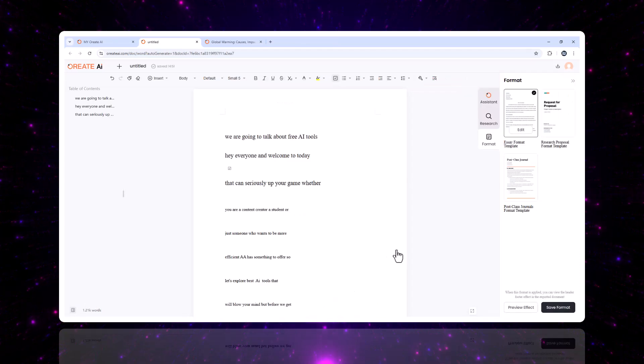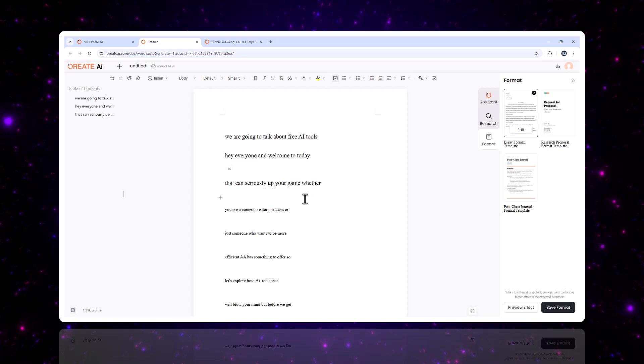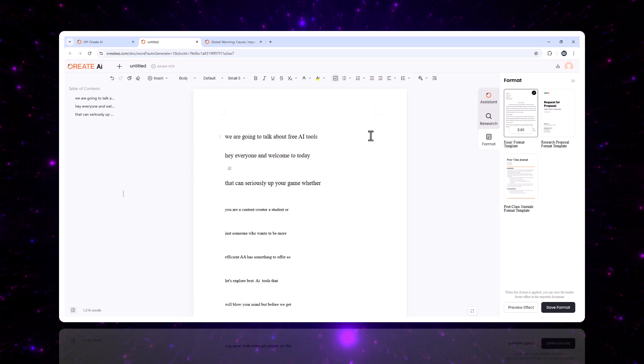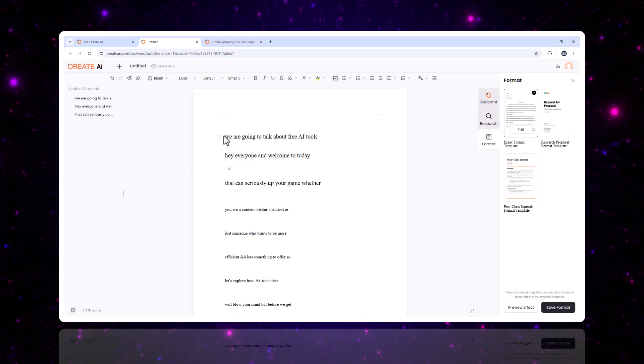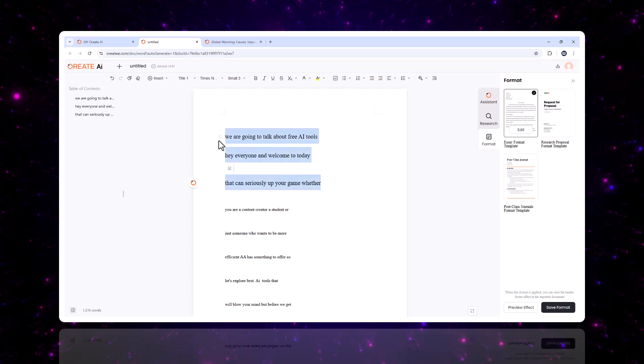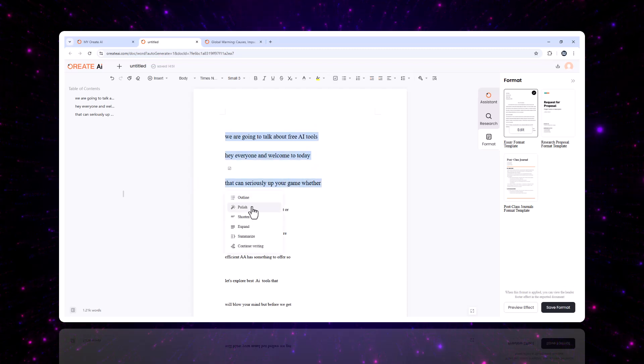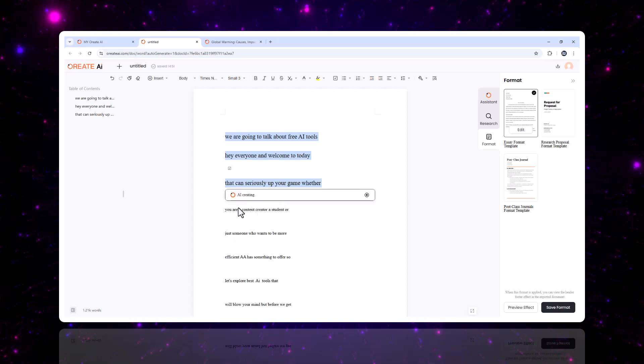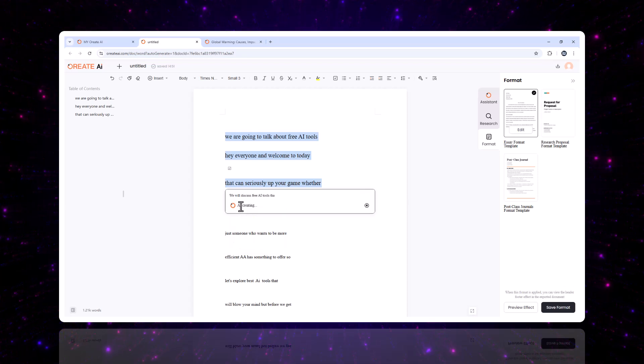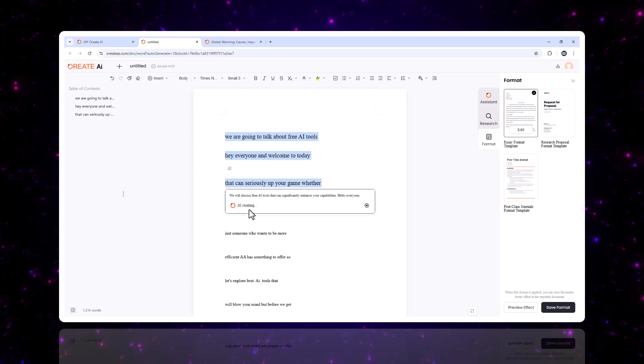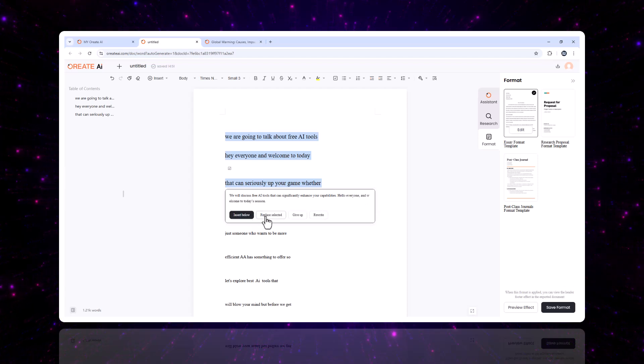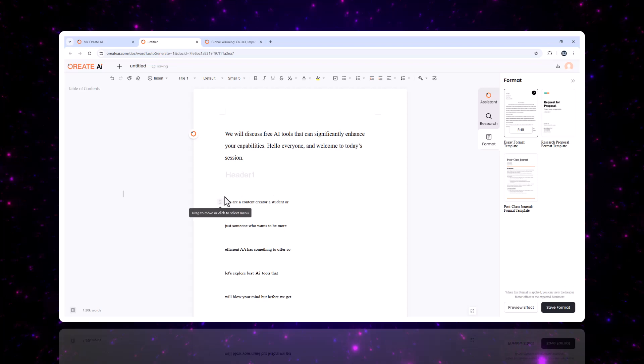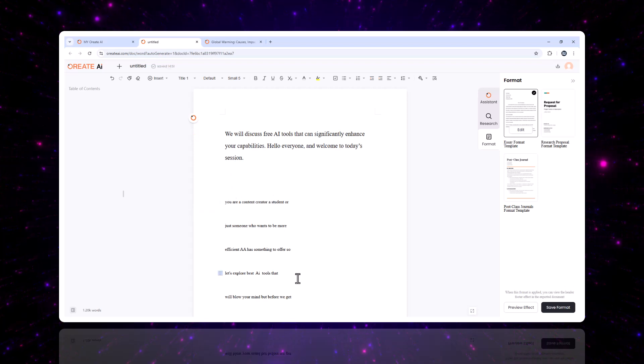Next up is the heart of Oriate AI, the AI-powered editor. It's packed with tools that make your writing process faster and more effective. One, text polishing. Fix grammar, punctuation, and spelling errors automatically. Adjust sentence structure for clarity and flow. Optimize tone to fit your audience, whether professional or casual.